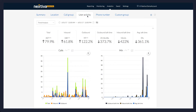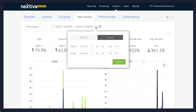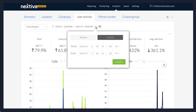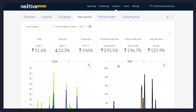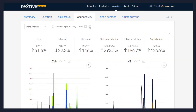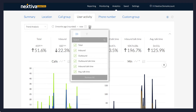The data and users can be customized here. First, click the calendar icon to choose the time frame for data to be selected. In this example, we'll select data from the last quarter. The icon beside this allows for the users and call type to be selected. Under Metrics, select the call type. Under Filters, select the users for review.